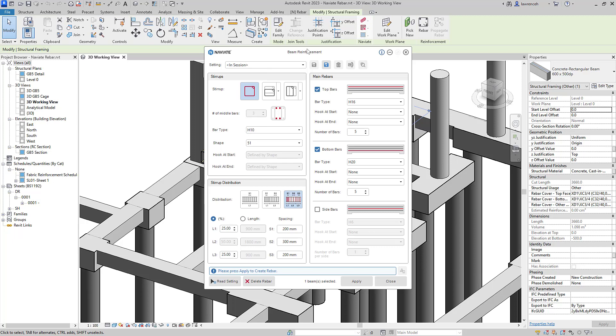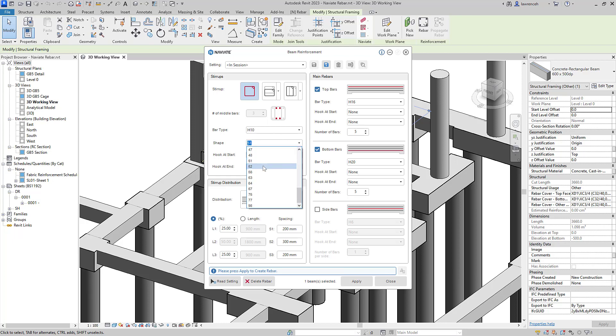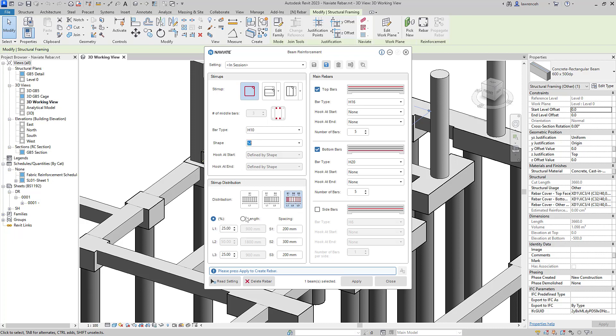In our Beam Reinforcement dialog, you'll notice that we're going to generate a single link. This is going to be an H10 and in this case, I'll use shape code 52. The distribution of the links is set to three zones and I'm using a percentage, but I could also use a length if I require. The spacings are set to 200, 300, and 200.